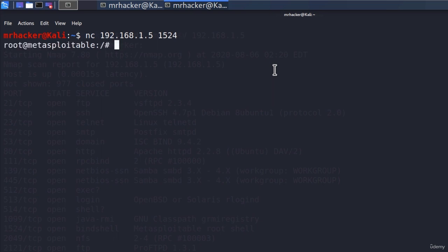We are again a root account on the Metasploitable machine. And as in the previous video, we can do anything we want.